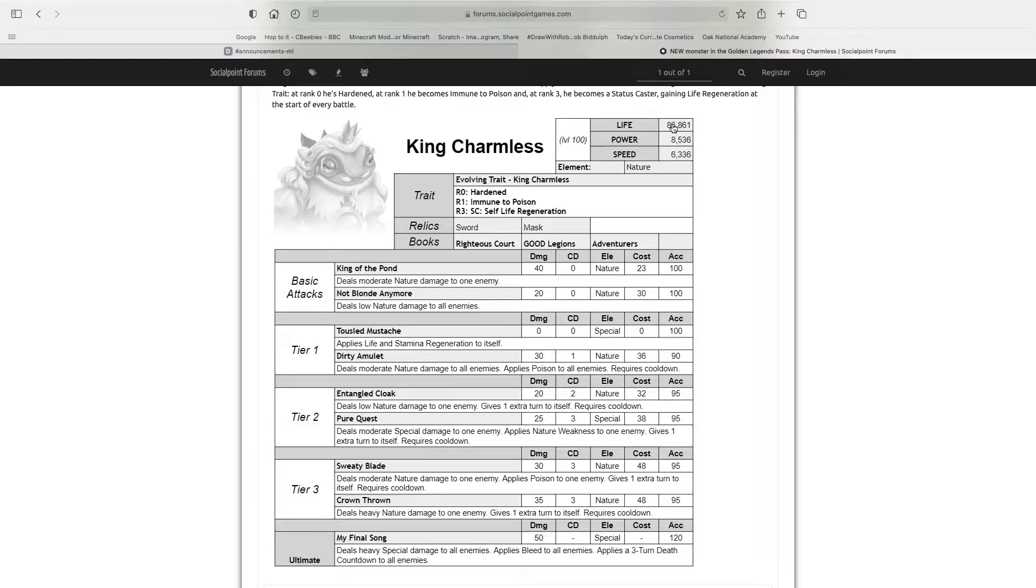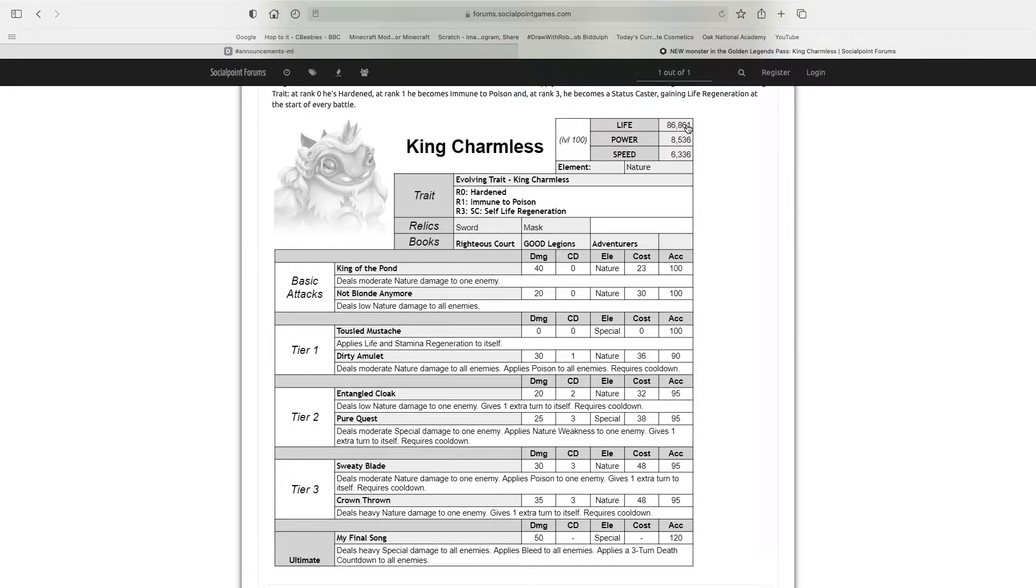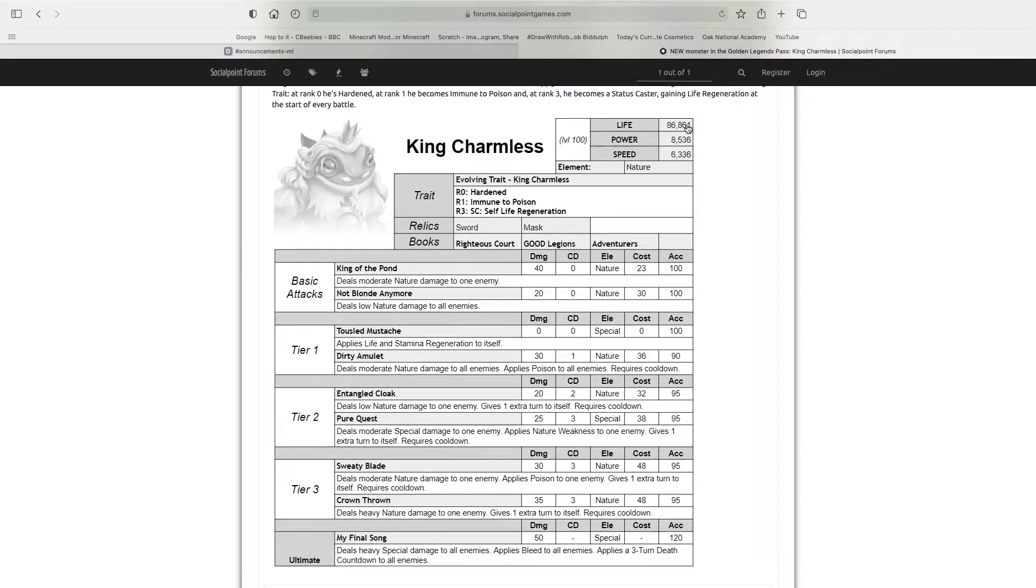We'll start off with the stats. Life: 86,861. That is right around the middle. It's not that high, but it's definitely not that low.